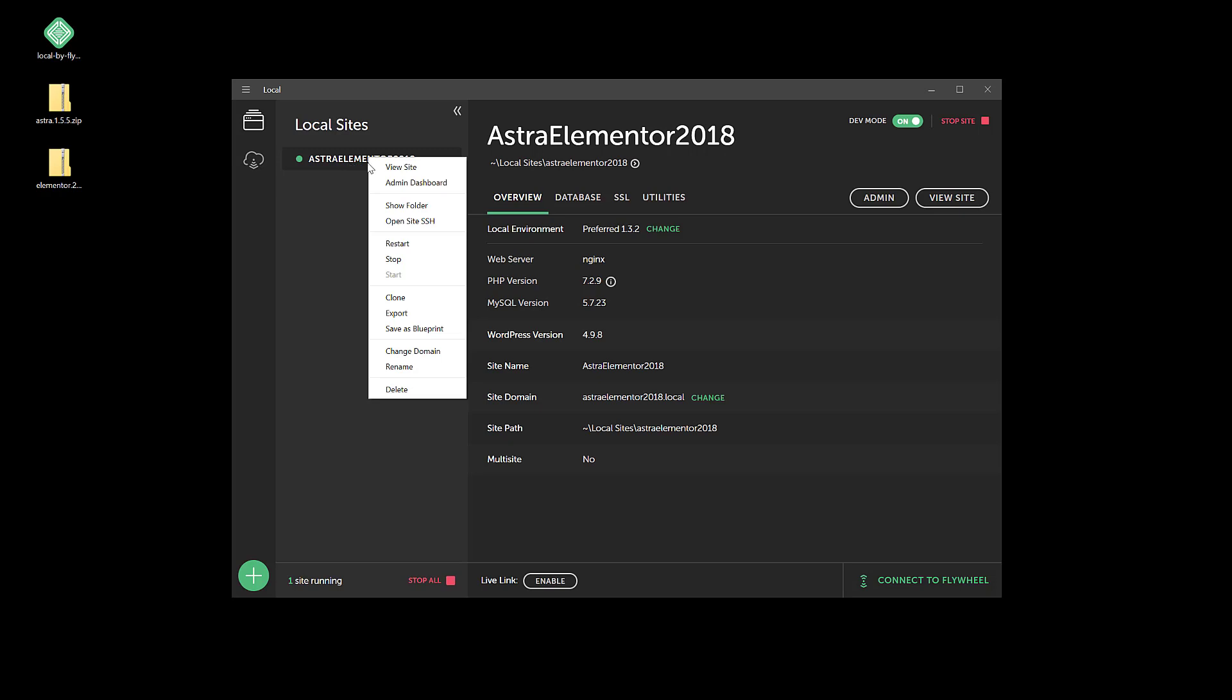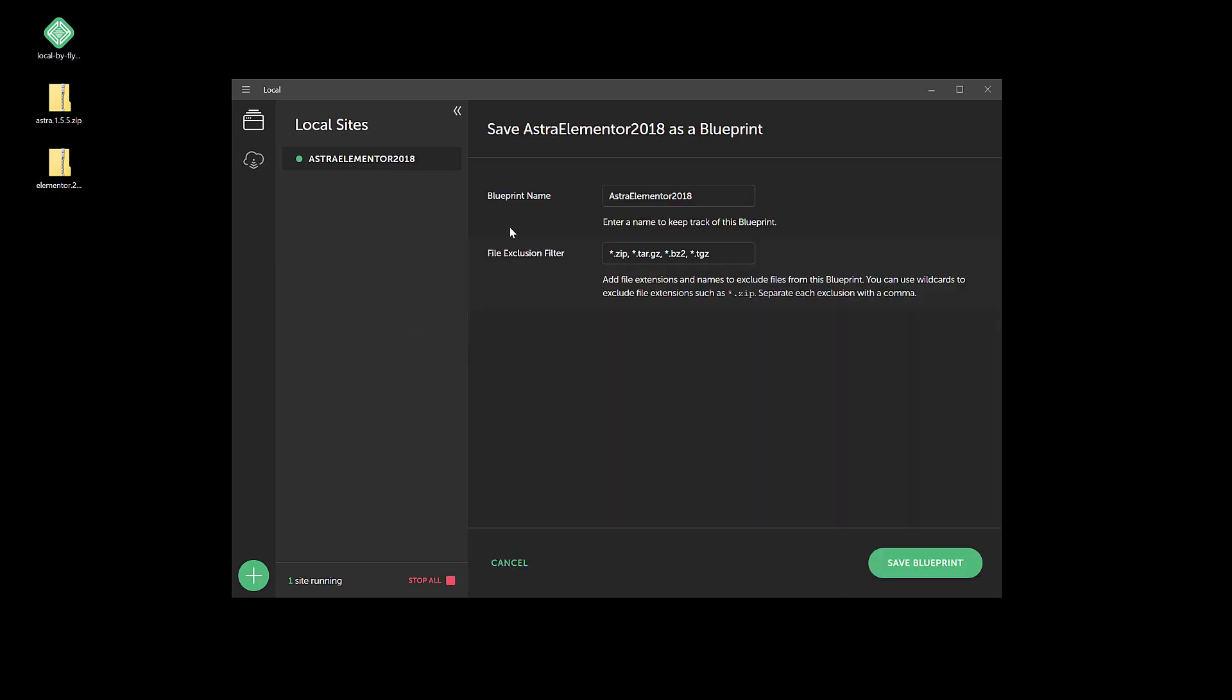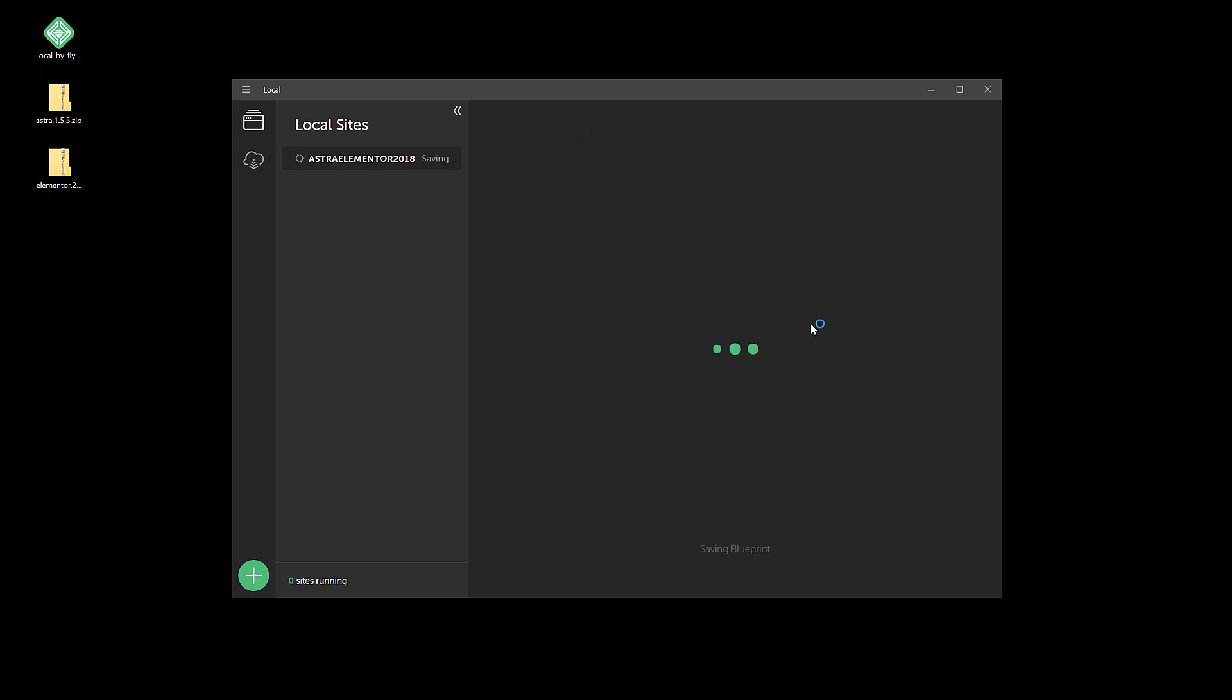Basically you just click on the name and then save as blueprint. We're going to call this Astra Elementor blueprint. We'll go ahead and we'll save it.